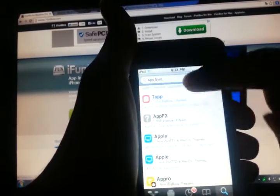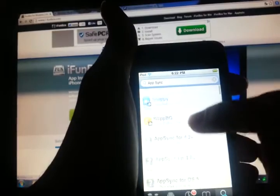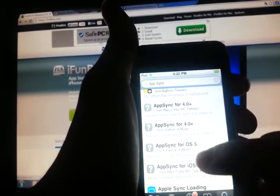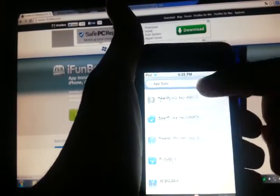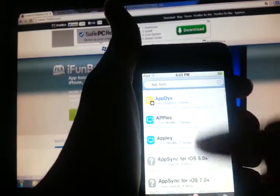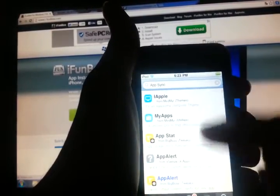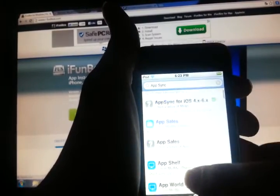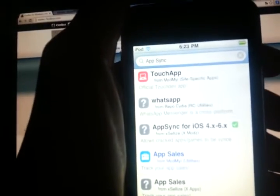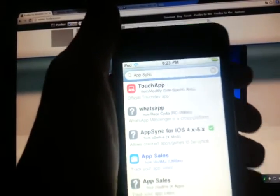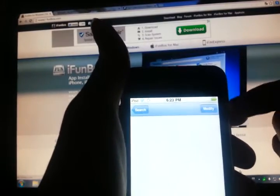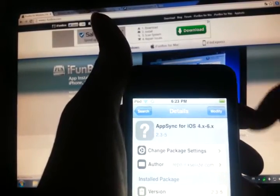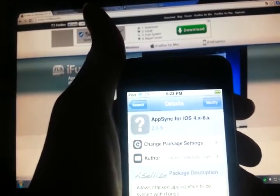Scroll down, not these ones. Yeah, this one over here: AppSync for iOS 4.x and 6.x. Just tap it and it's going to show an Install button over here. Just tap it and install.